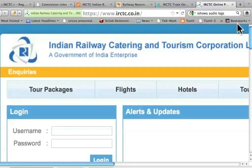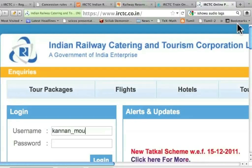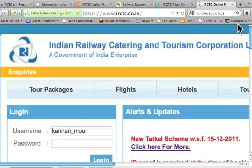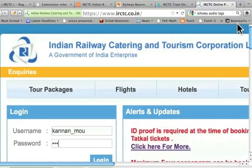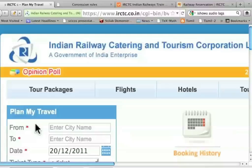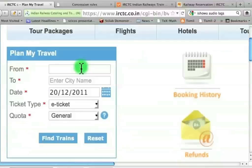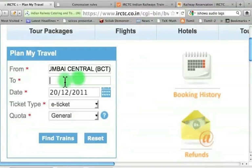I will type my username and log in. Suppose I want to go from Mumbai. The moment I type four characters, it suggests options. So, I want to choose Mumbai Central.